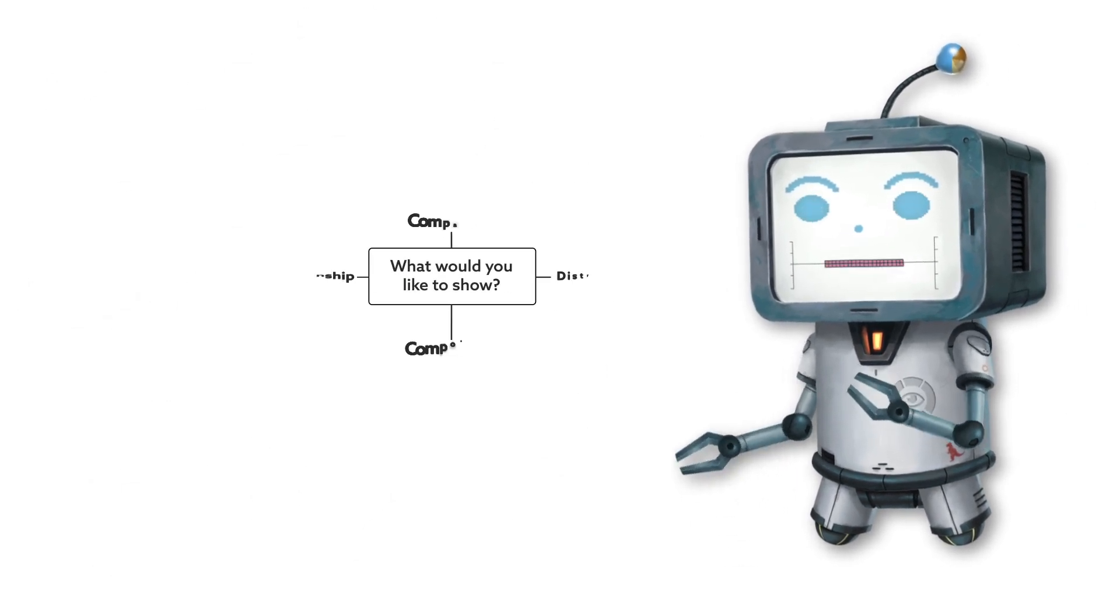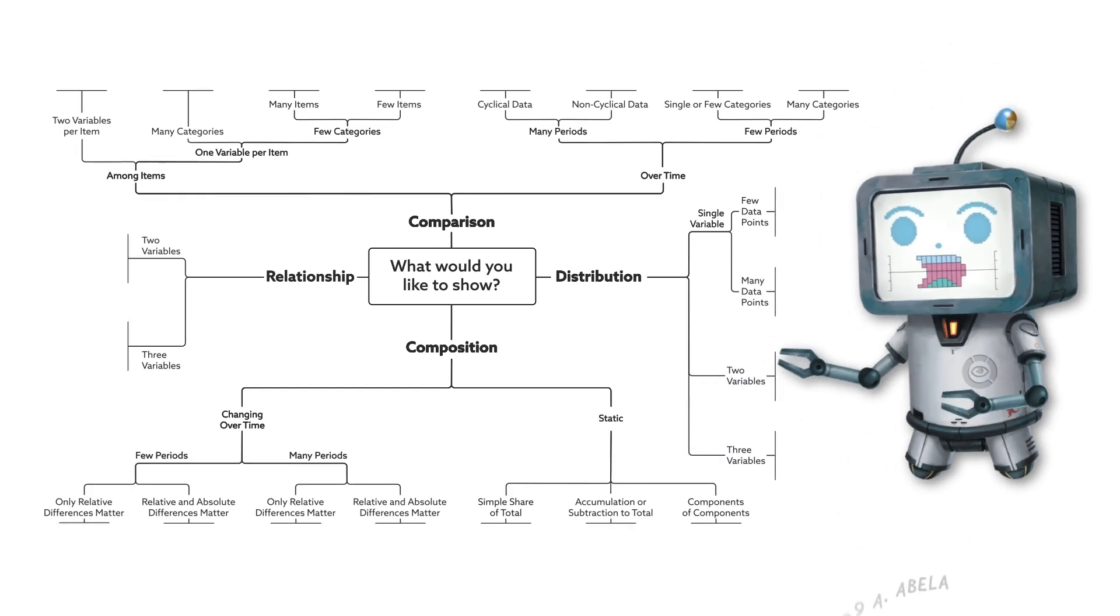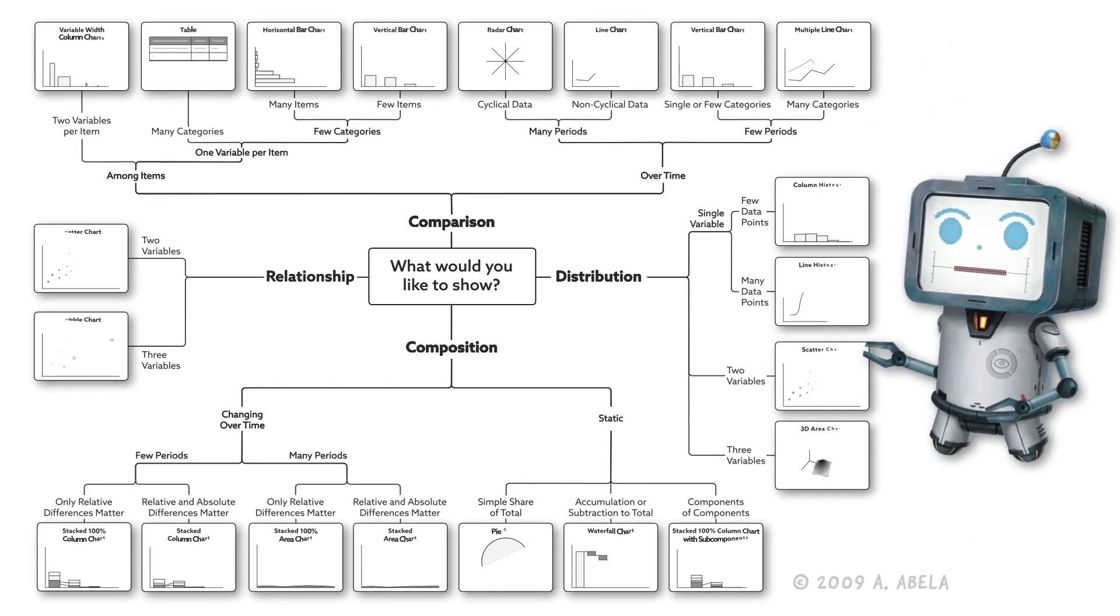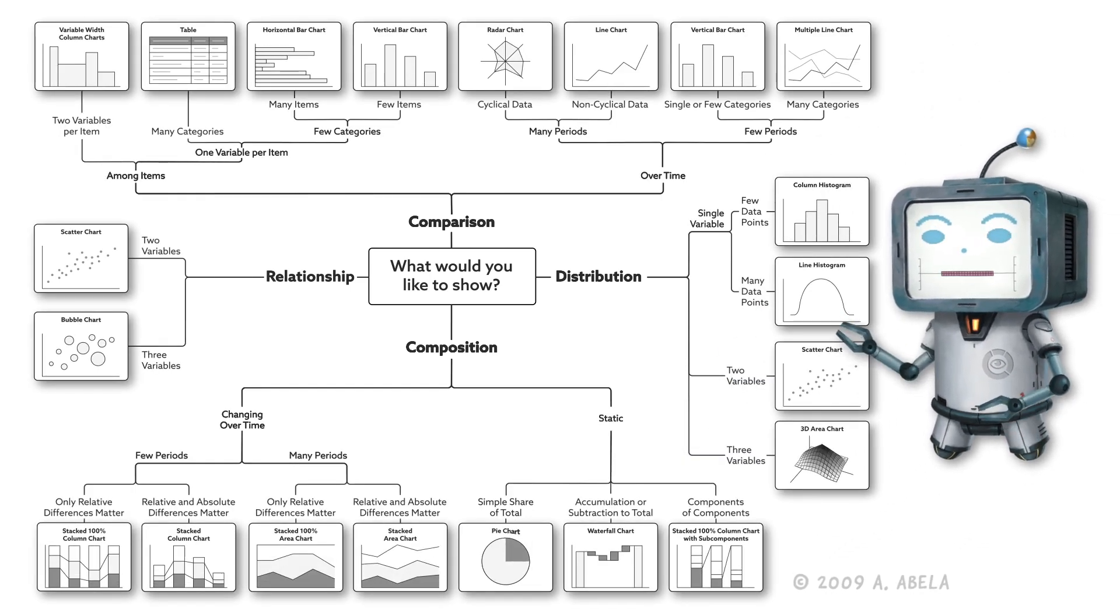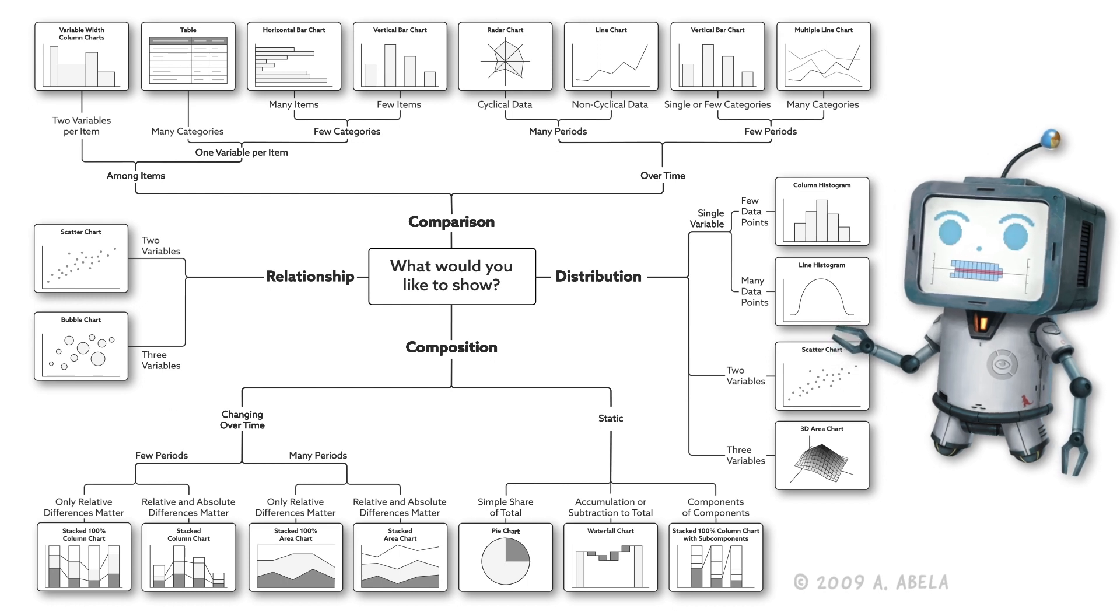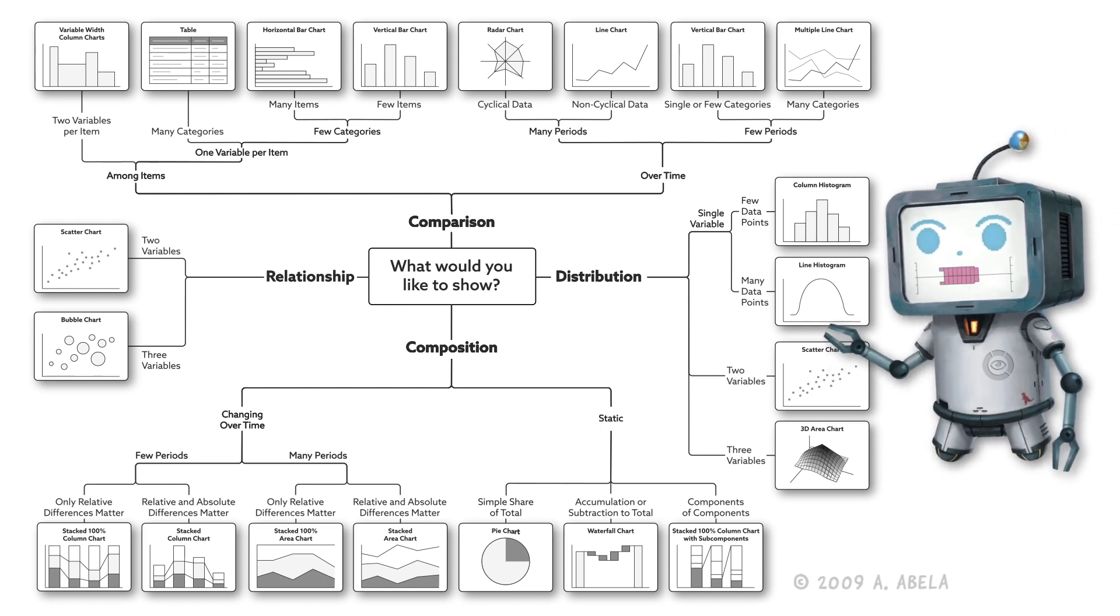Thankfully for you, I found this diagram created by Andrew Abila at ExtremePresentations.com. It's designed to help you choose the most effective chart when displaying information to your audience.